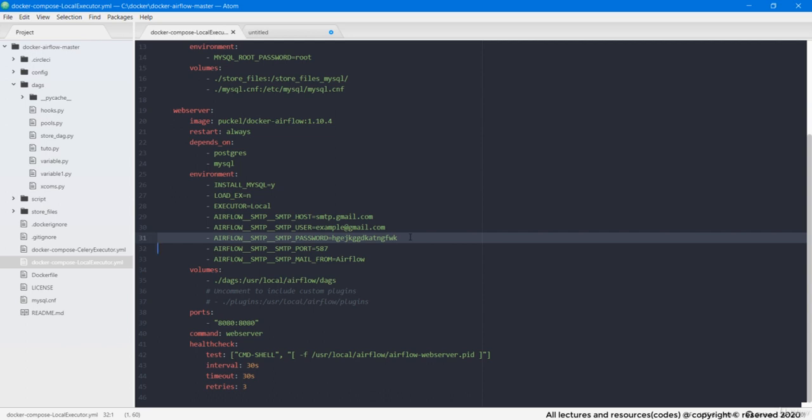Guys, this is not your general Gmail login password. This is a different password that Gmail provides you for SMTP connections. And if you don't know how to generate Gmail specific passwords, don't worry, I have added a lecture in the bonus section which will guide you how to generate app specific SMTP passwords in Gmail.